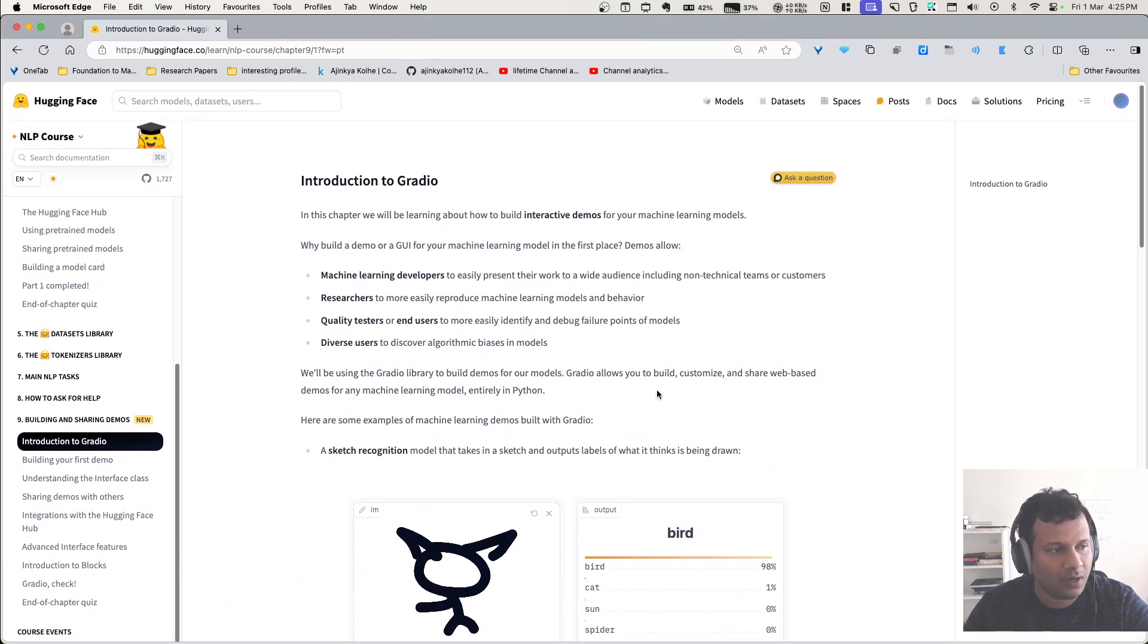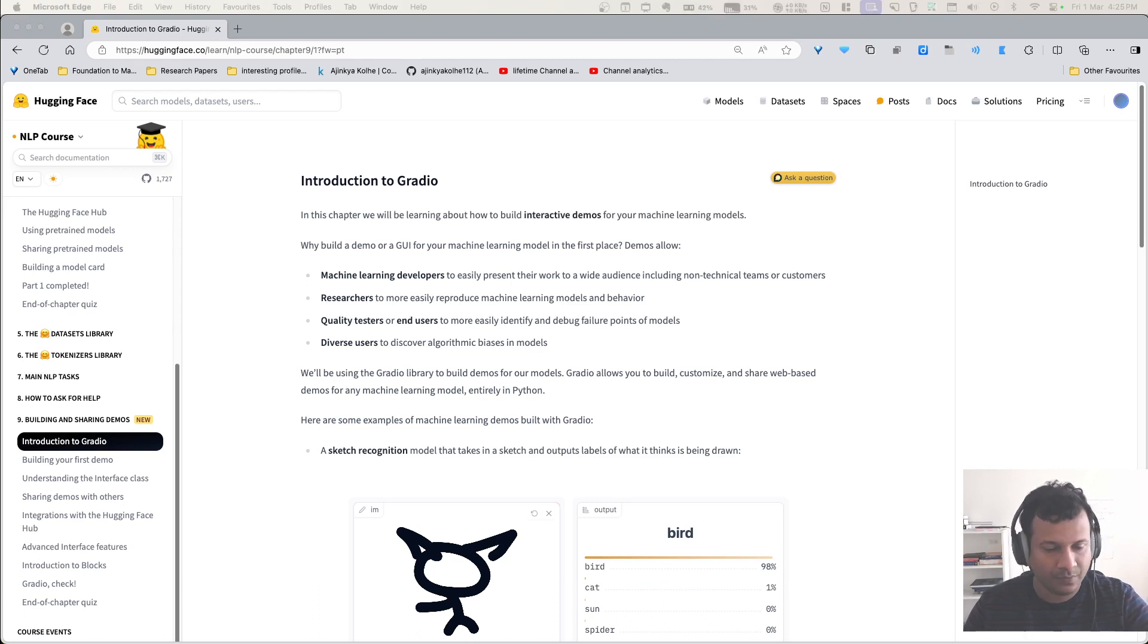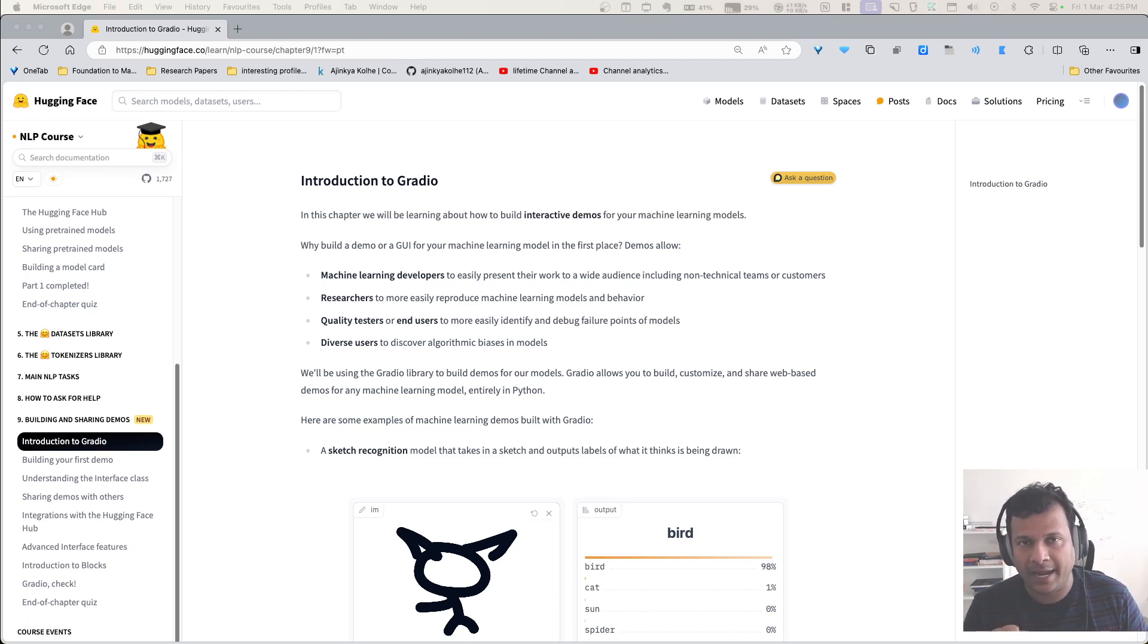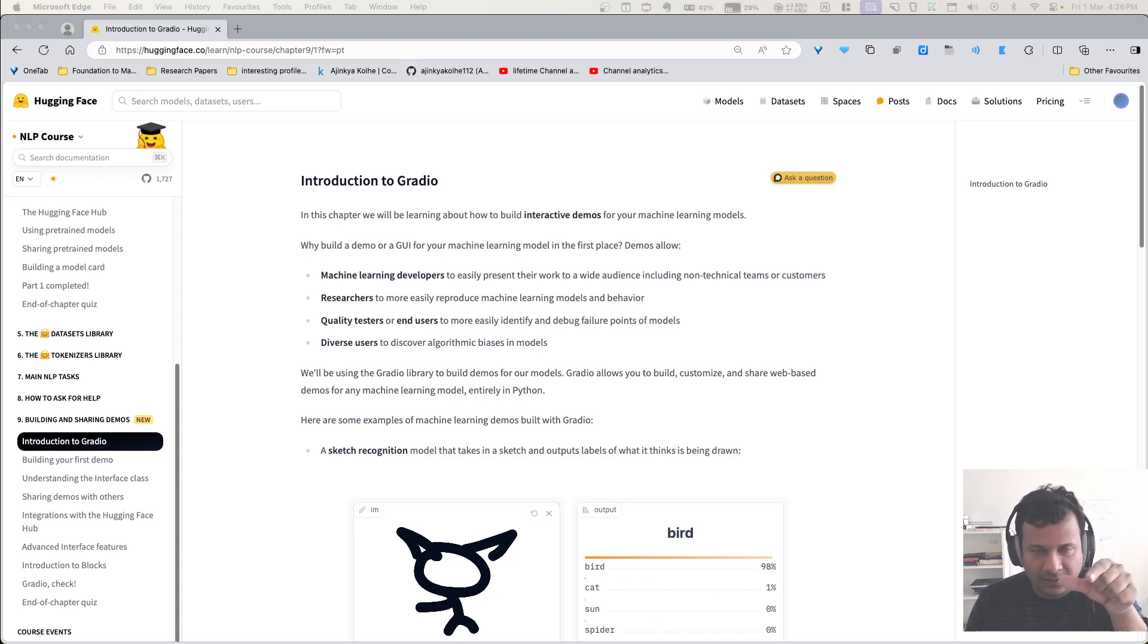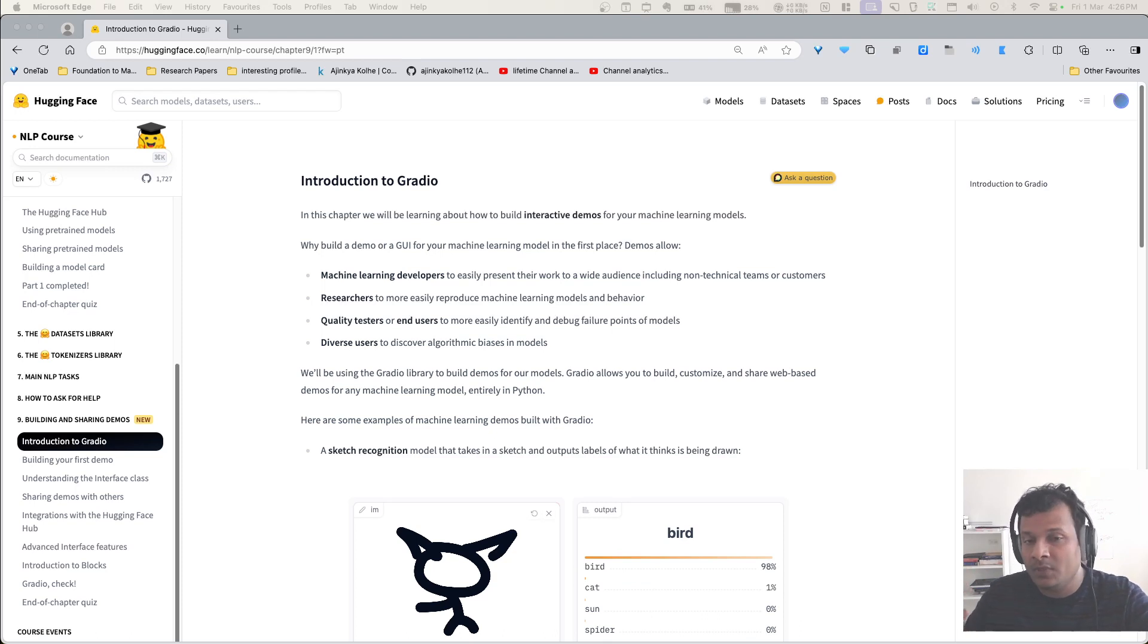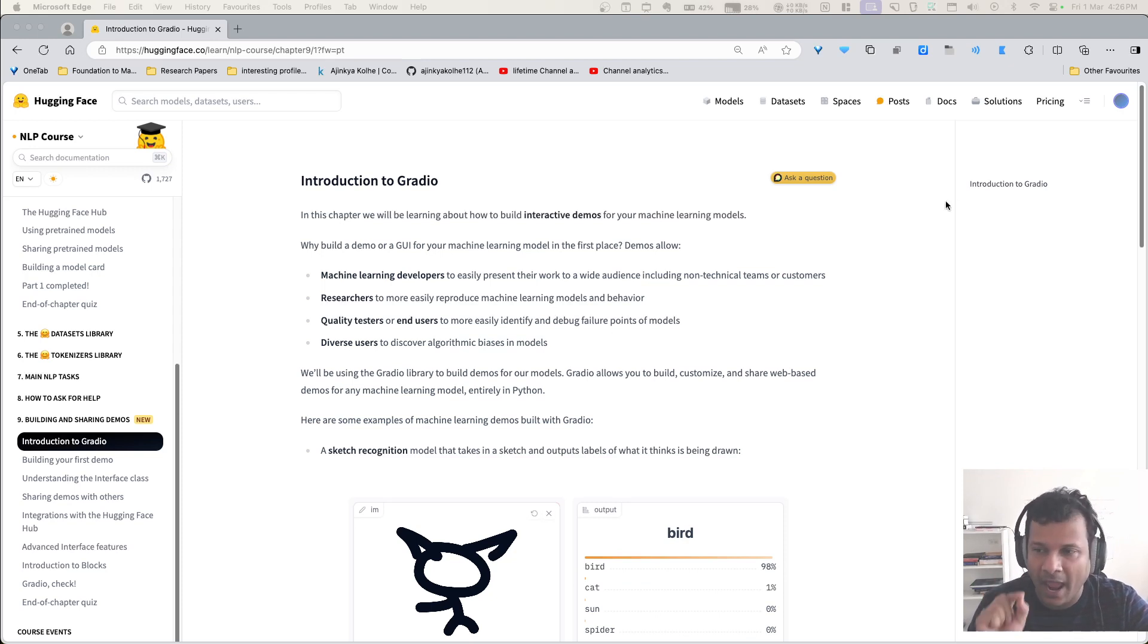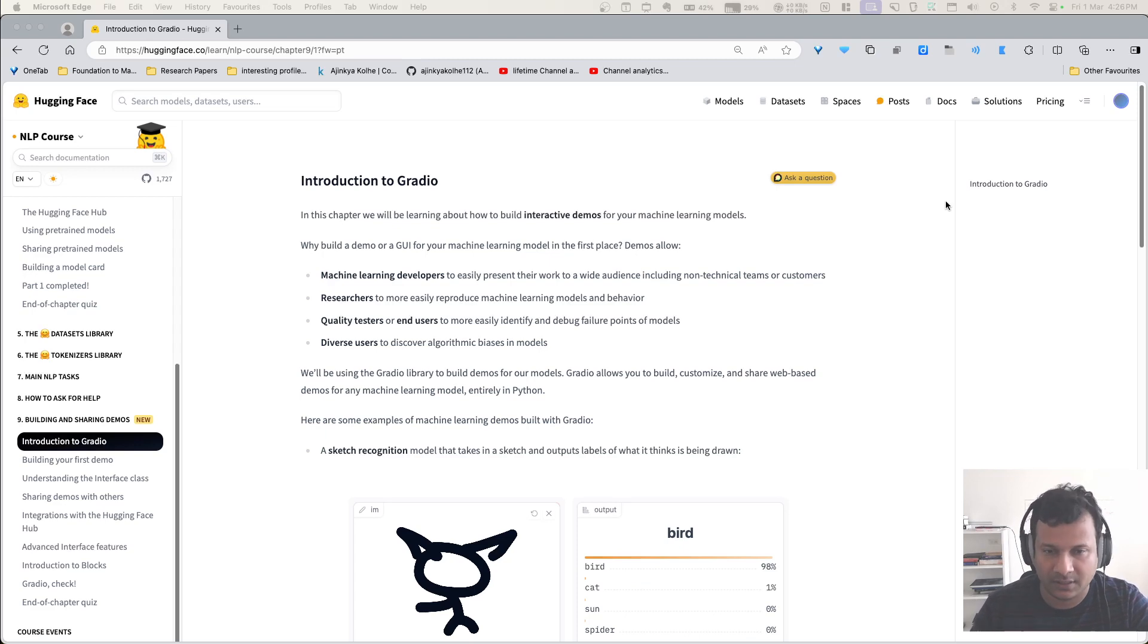So what is Gradio? This is what we're going to do now. In chapter one and two, we took a model, a transformer model, and used it to do prediction. That model takes an input and gives us an output. Taking that output and actually showing it on a website so that we can interact with the model - that is what chapter nine teaches us.